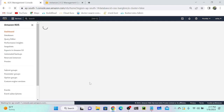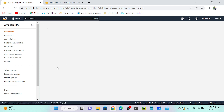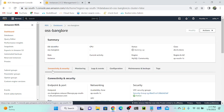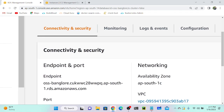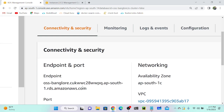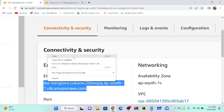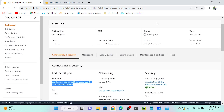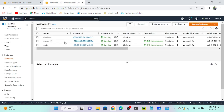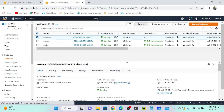The database is now available. Go to the RDS endpoint — you can see 'OSS Bangalore' with a randomly generated DNS name. Copy that endpoint, then go to your virtual machine and connect.